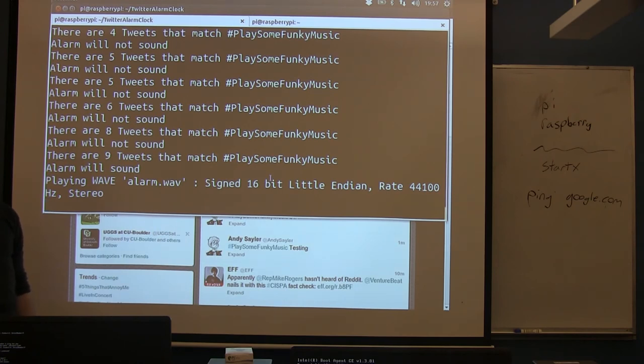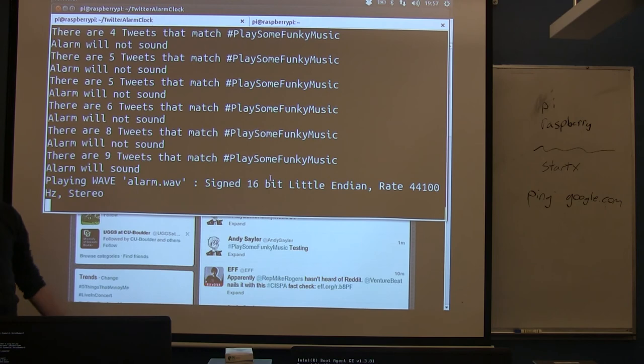Okay so when it hit nine tweets it started playing the song and then when the song's over it'll exit. And I'm gonna have to close this song before 30 seconds else I can't put this on youtube later because it won't be fair use.